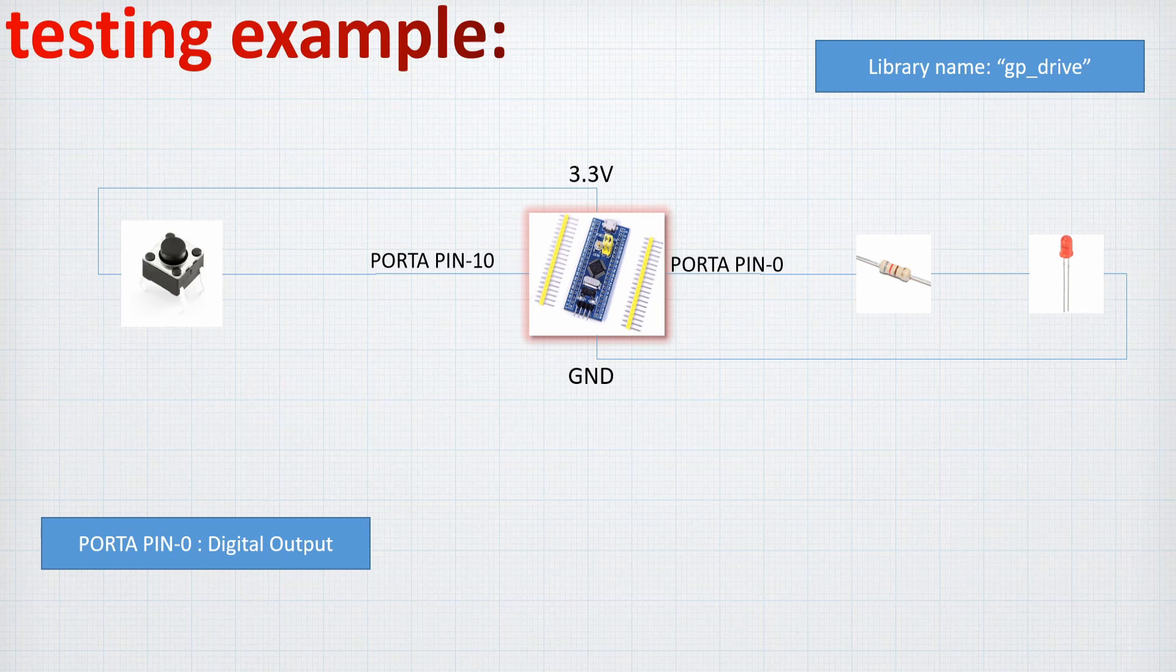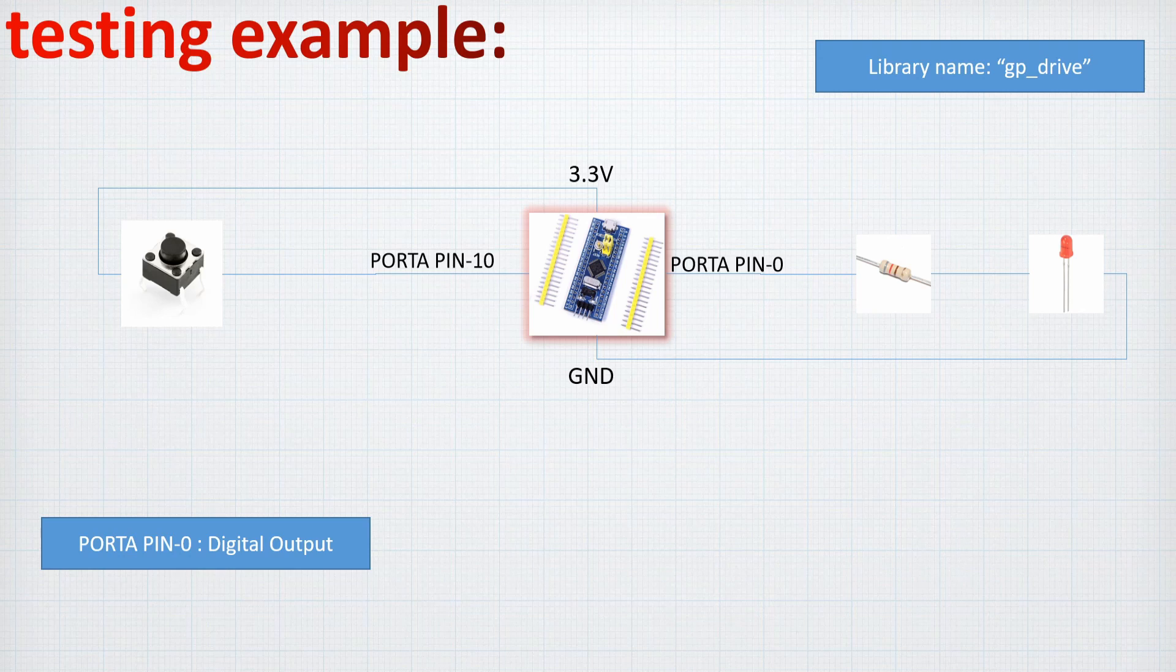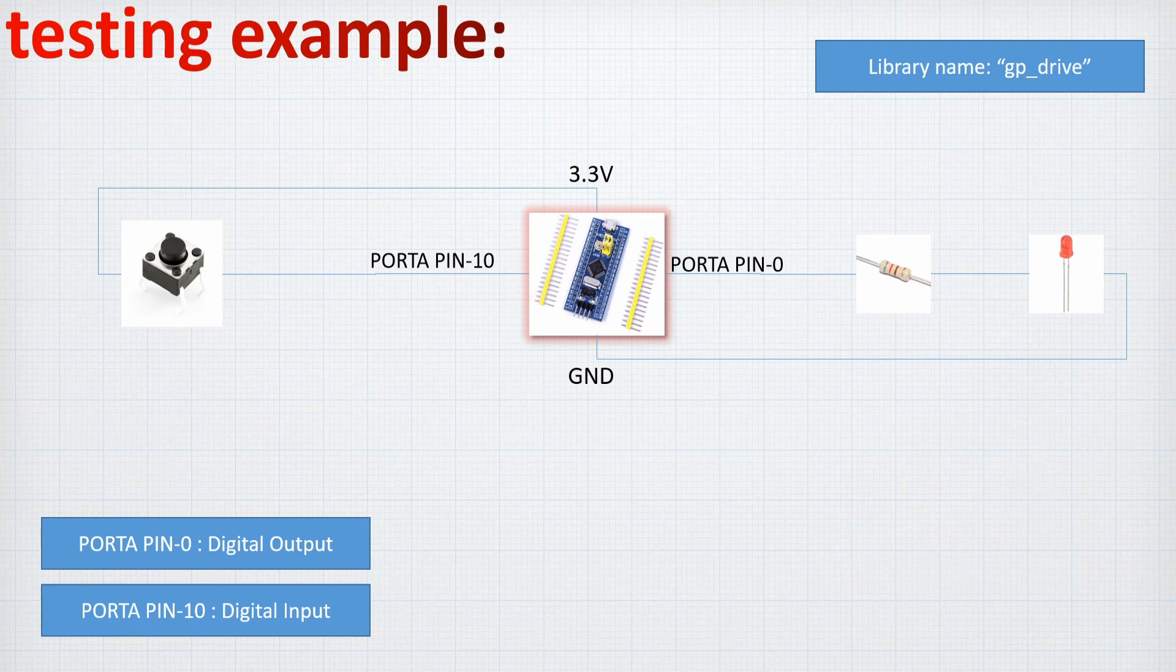On the other hand, we are going to connect the port A pin 10 to a switch and this will be connected to a 3.3 volt and the port A pin 10 will be set up as a digital input. So now that we reviewed all the code and all this circuit, we can go and take a look to the code.